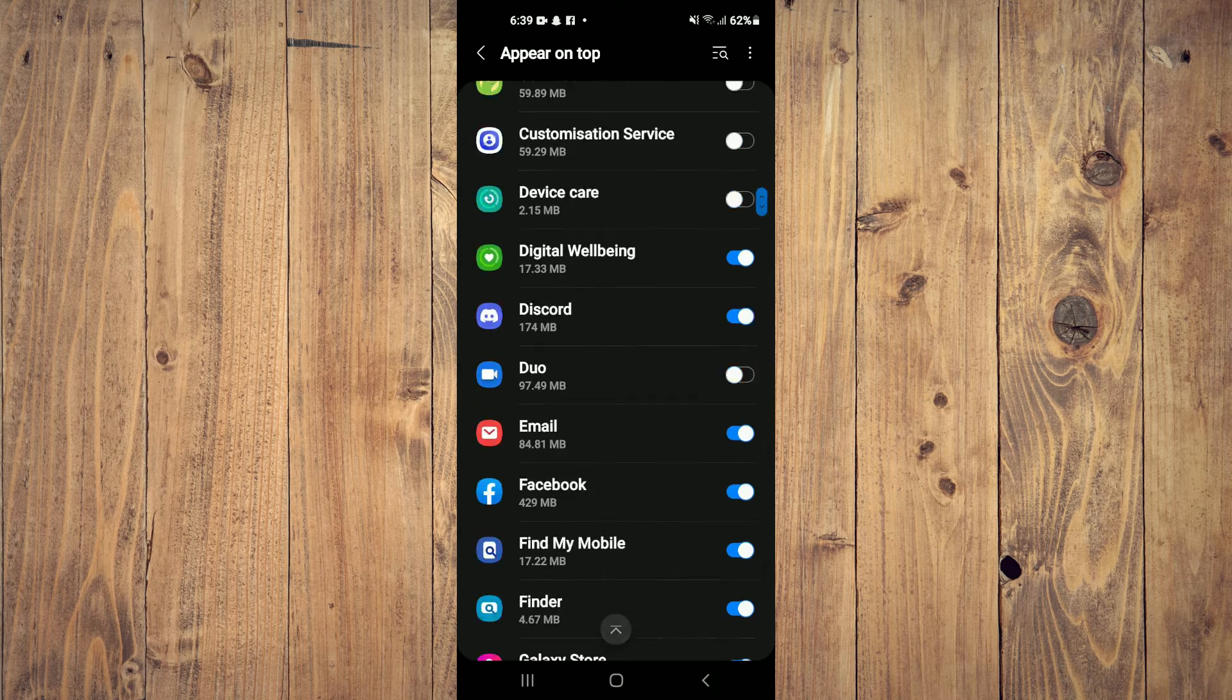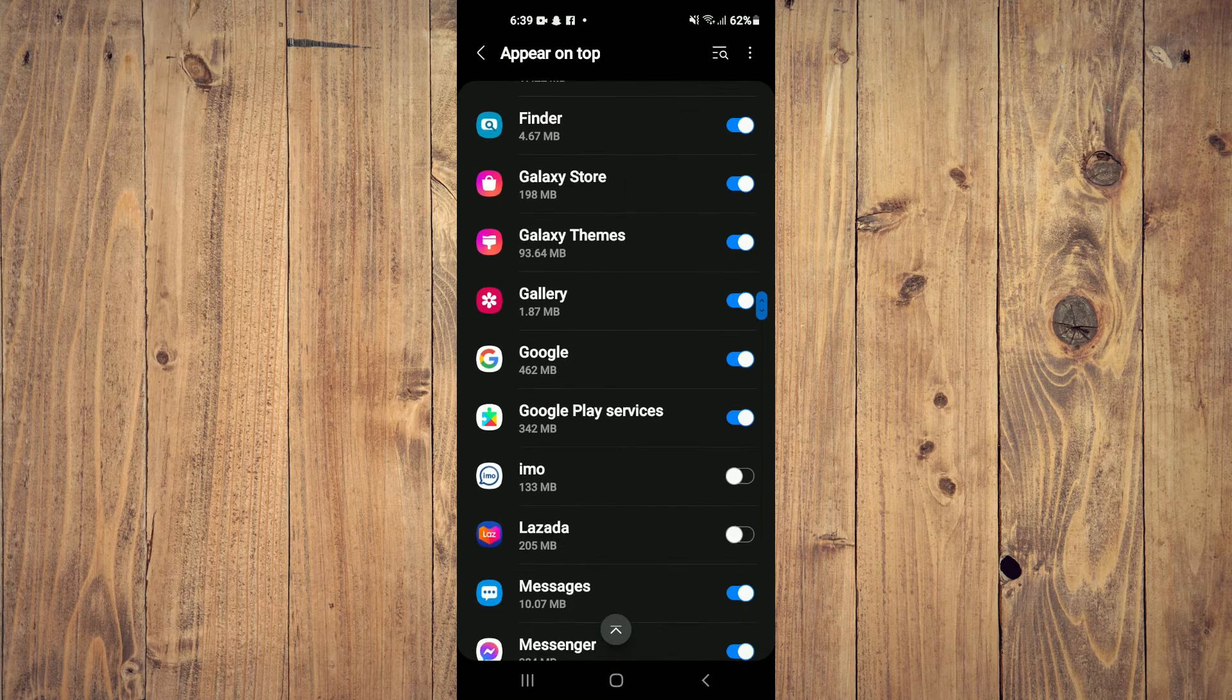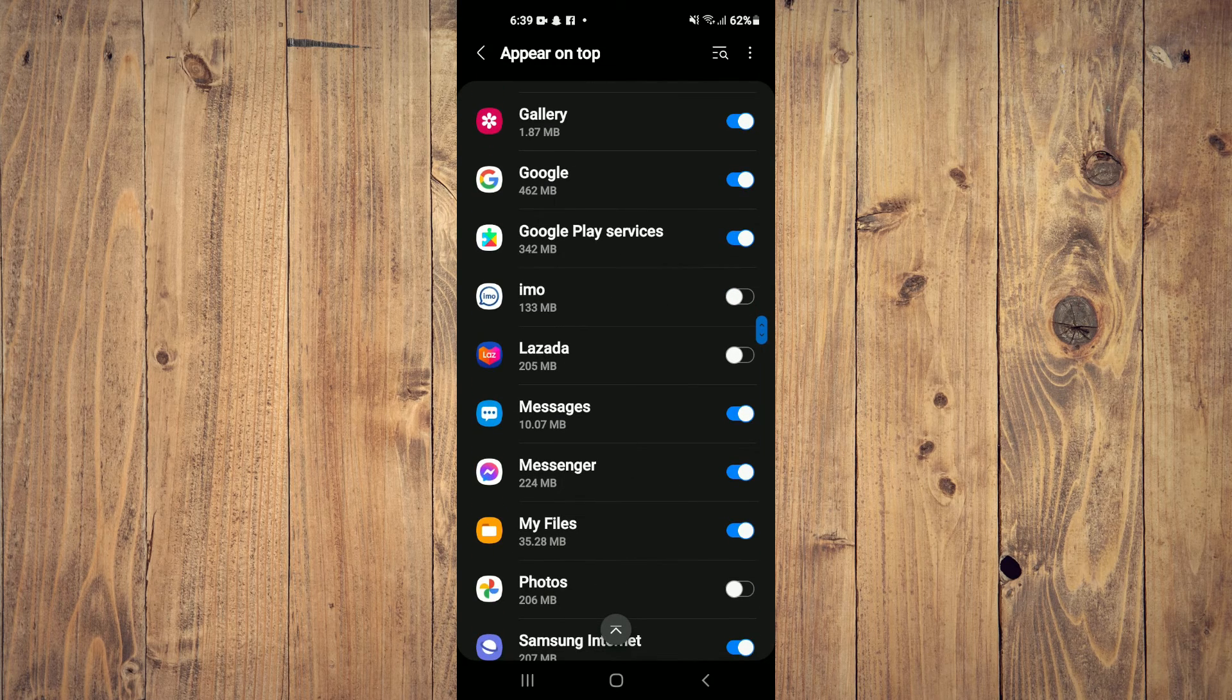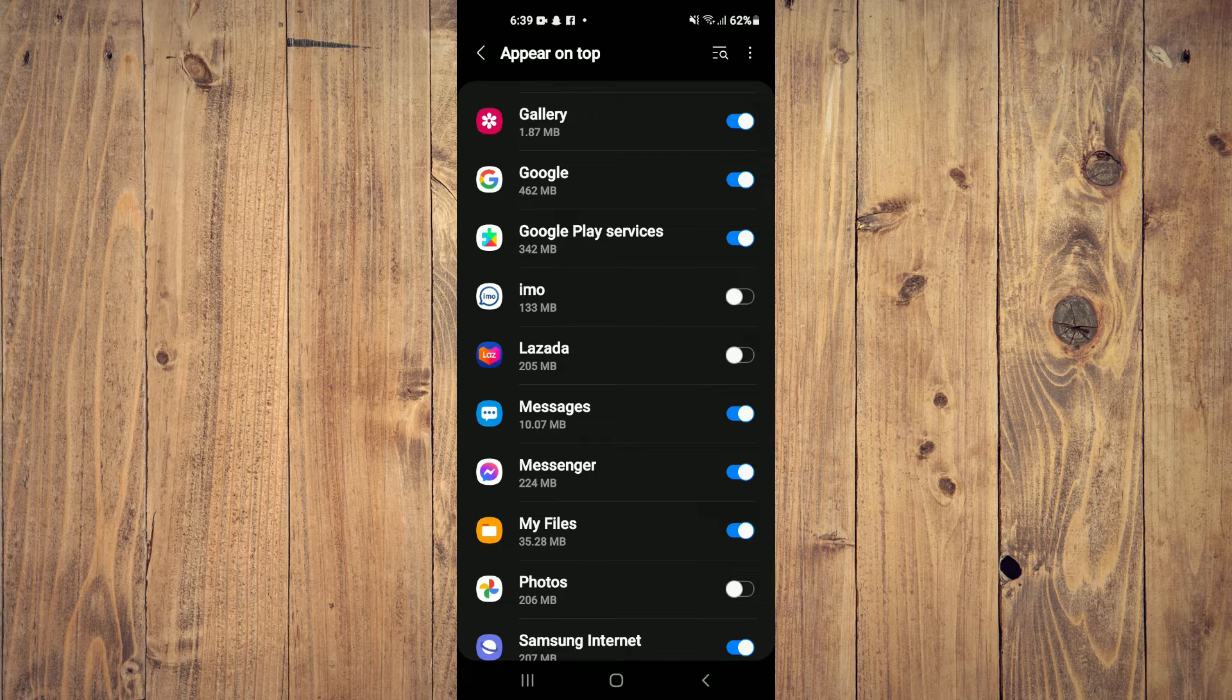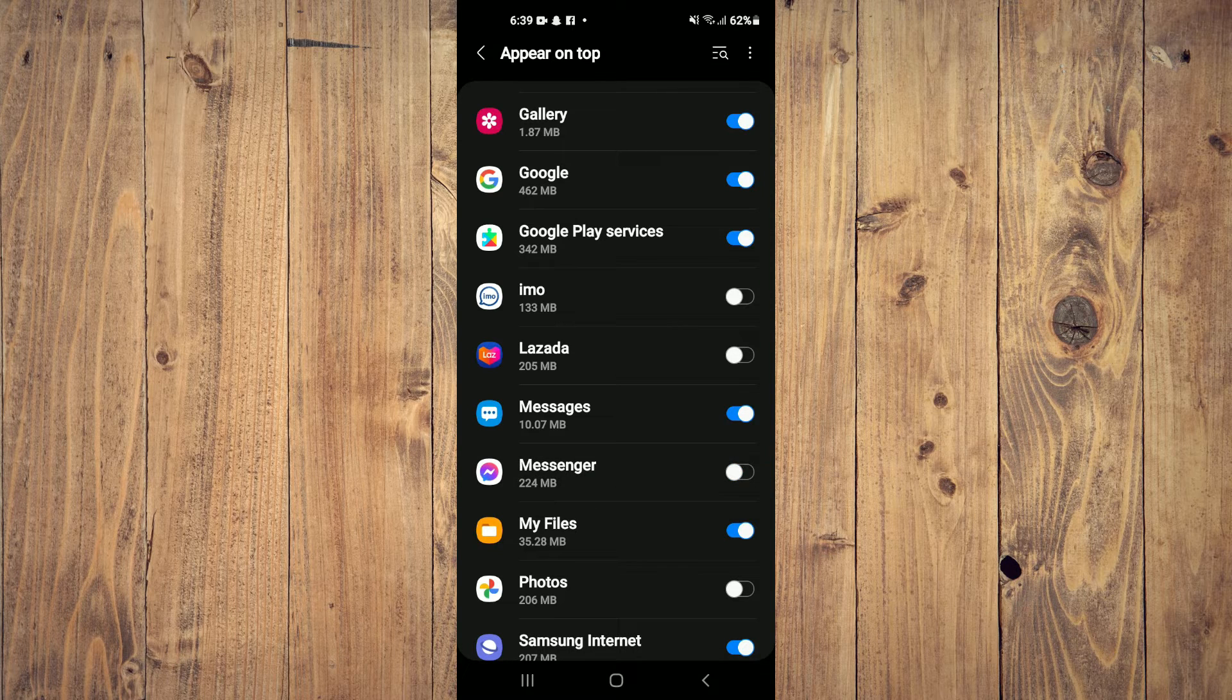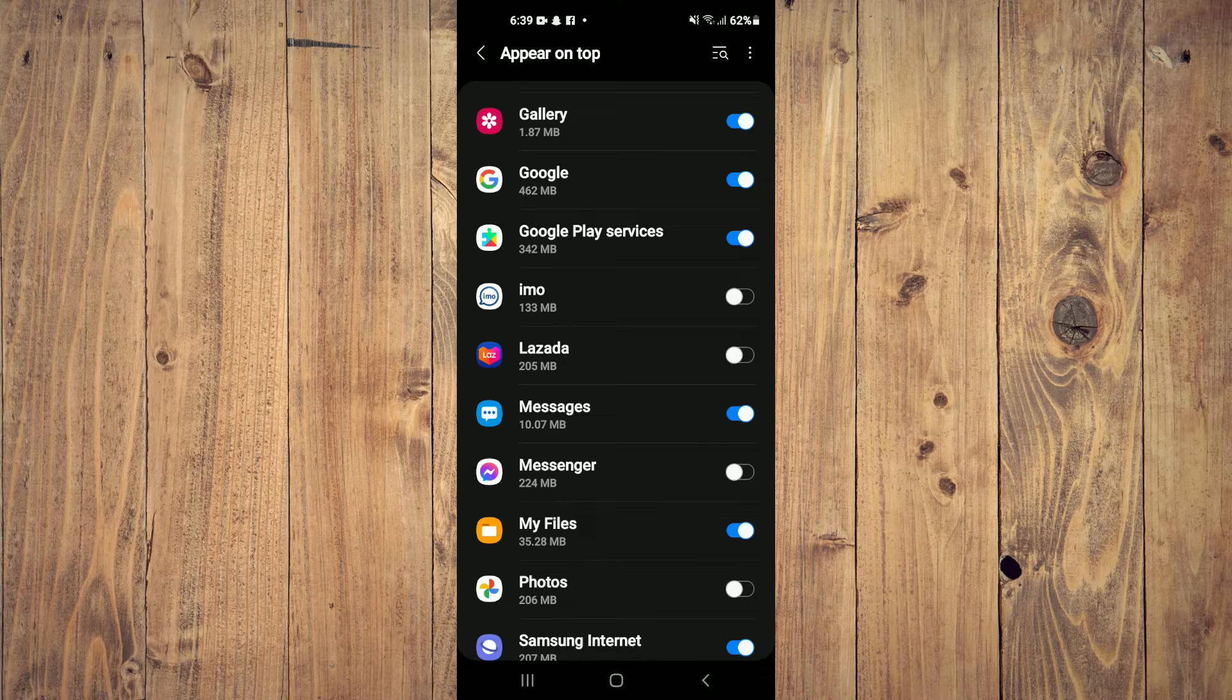Scroll down until you see Messenger and ensure that Messenger is toggled on. If it is turned off, the chat head will not appear, so ensure that it is turned on.